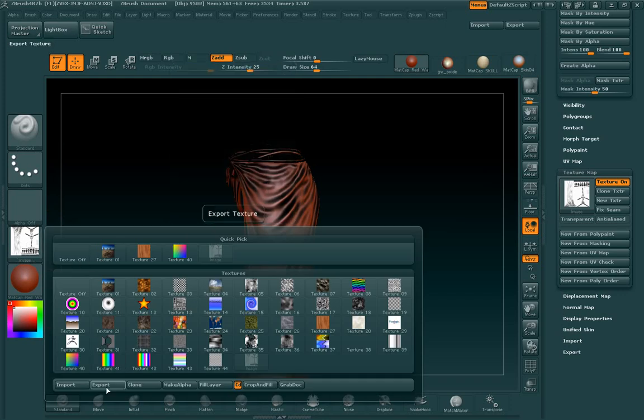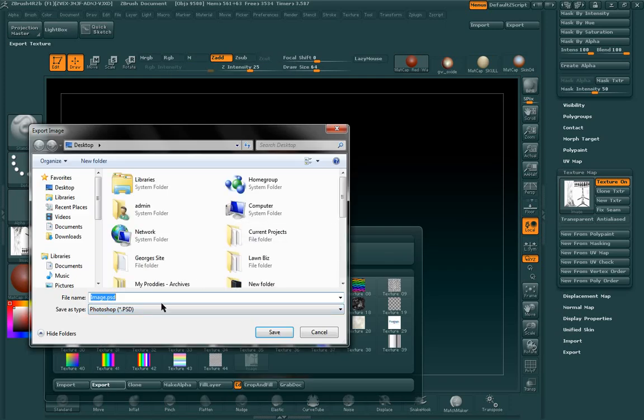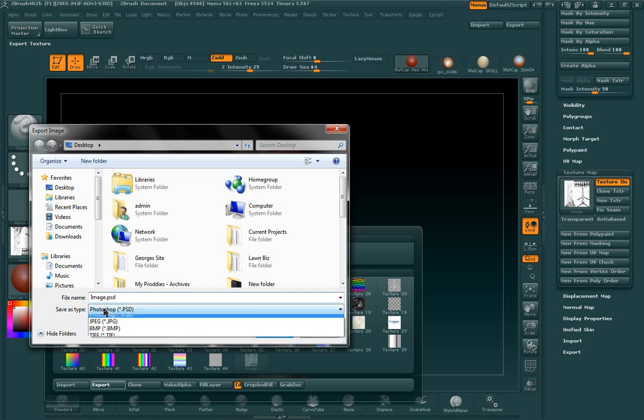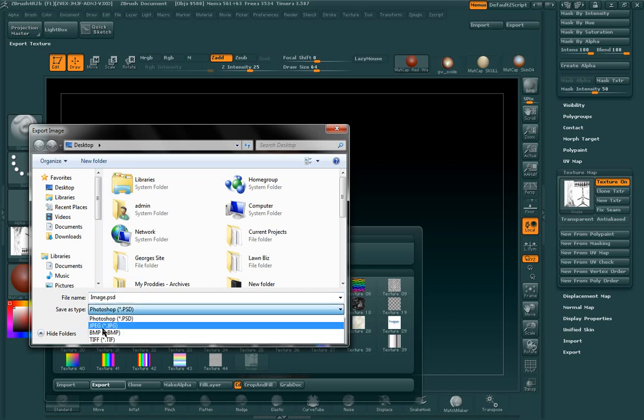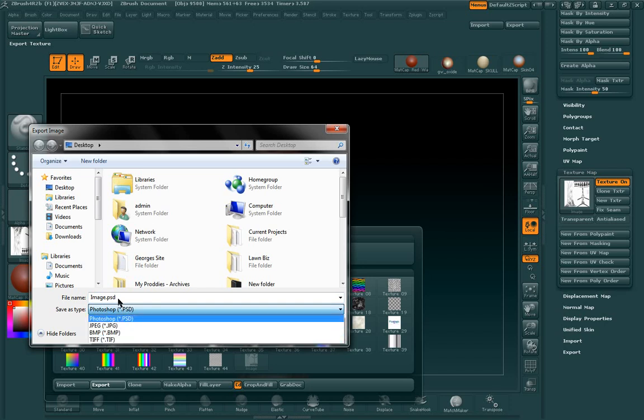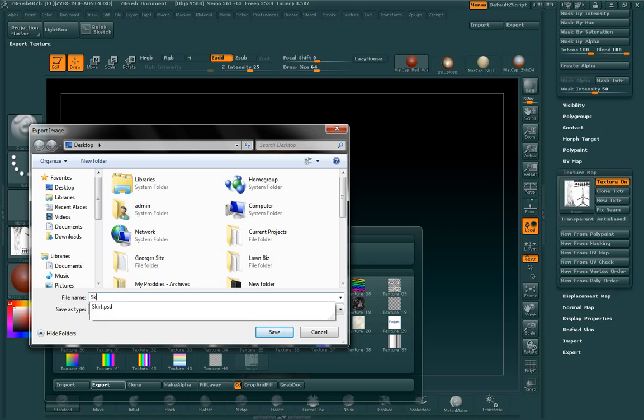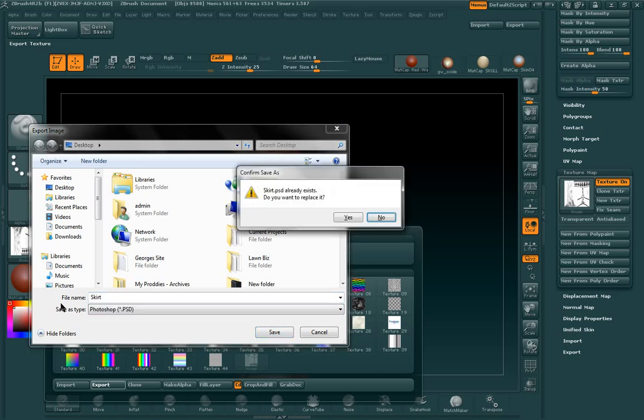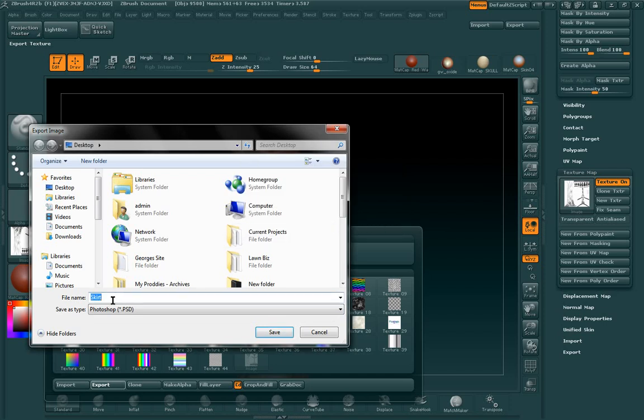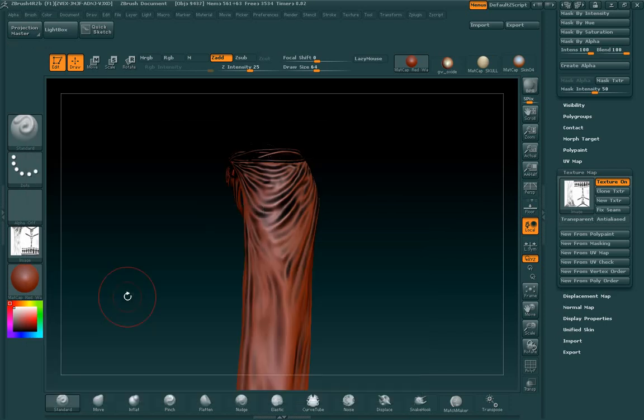Then you're going to want to come to the texture palette and export it out. By default, it's going to export as a PSD layer. You can export it as a JPEG or a bitmap. It doesn't matter. But for this, I'm just going to leave it. Don't want to overwrite my PSD layer.